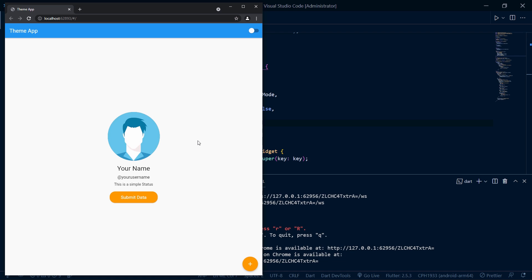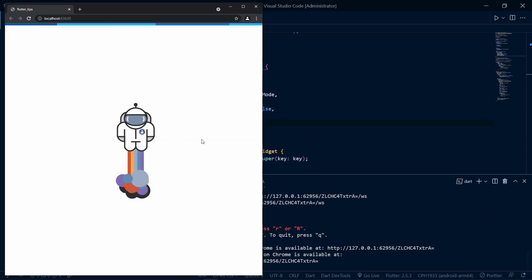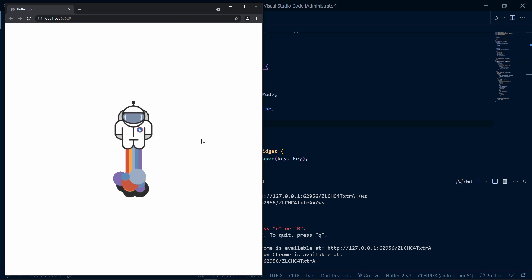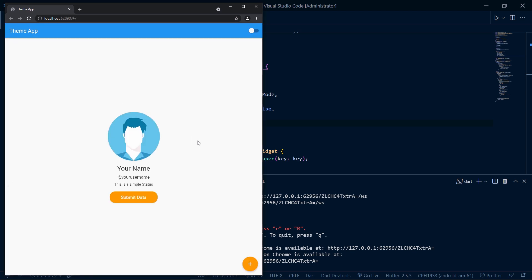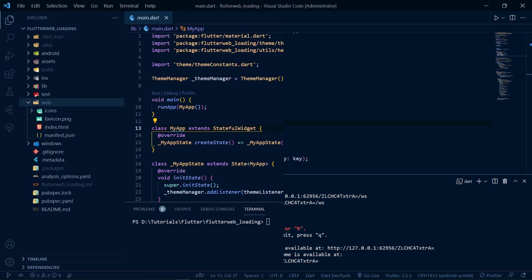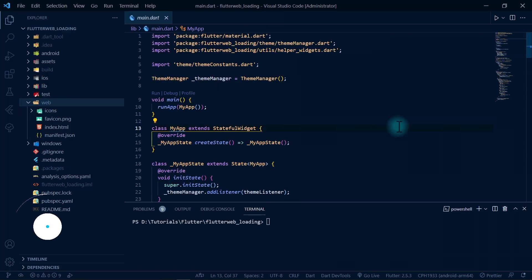In this video we'll be solving this issue by adding some additional HTML and CSS code to the Flutter web app structure. This is how the solution will look — you can see a nice loading indicator before the page actually loads. So without further ado, let's get started.